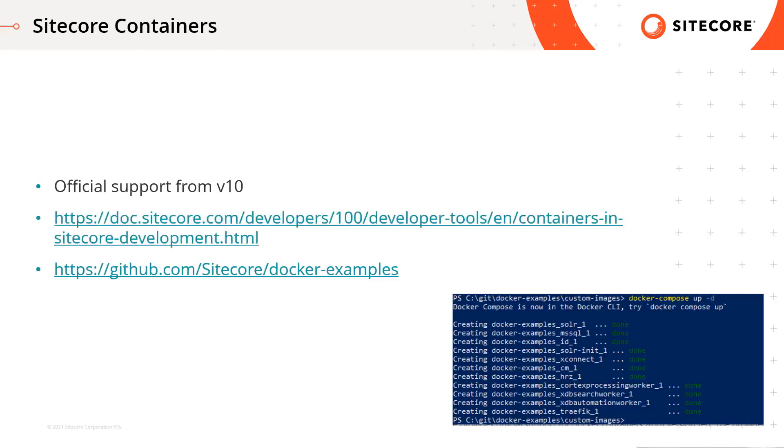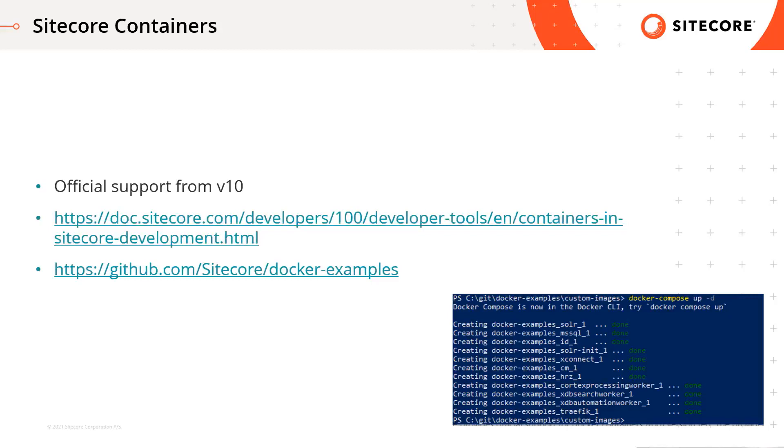Sitecore provides official support for docker containers from version 10. The available documentation is quite good, also the companion code is available on github. If you never used docker before, these resources should be enough to start. I'm going to use these examples provided by Sitecore from github.